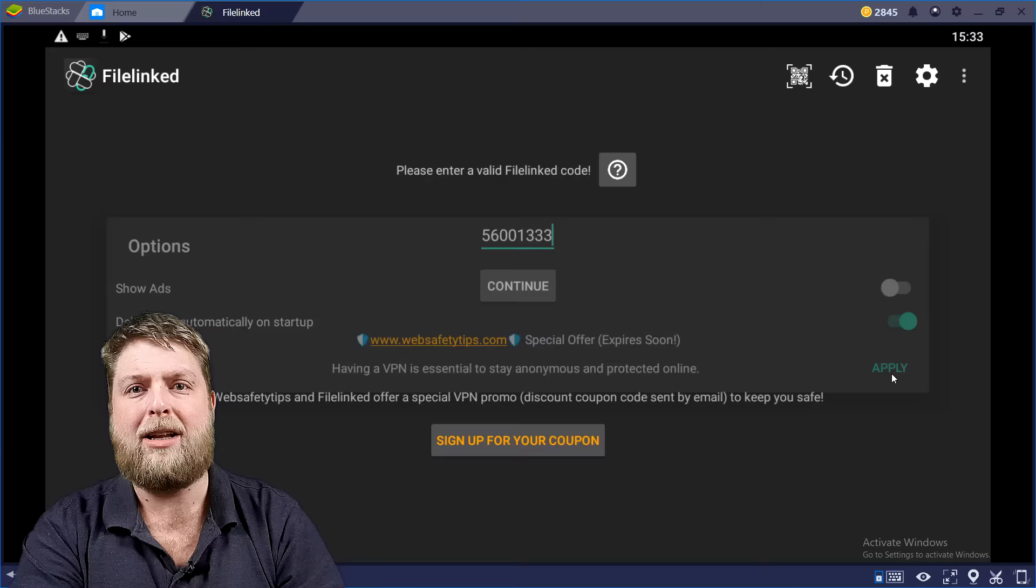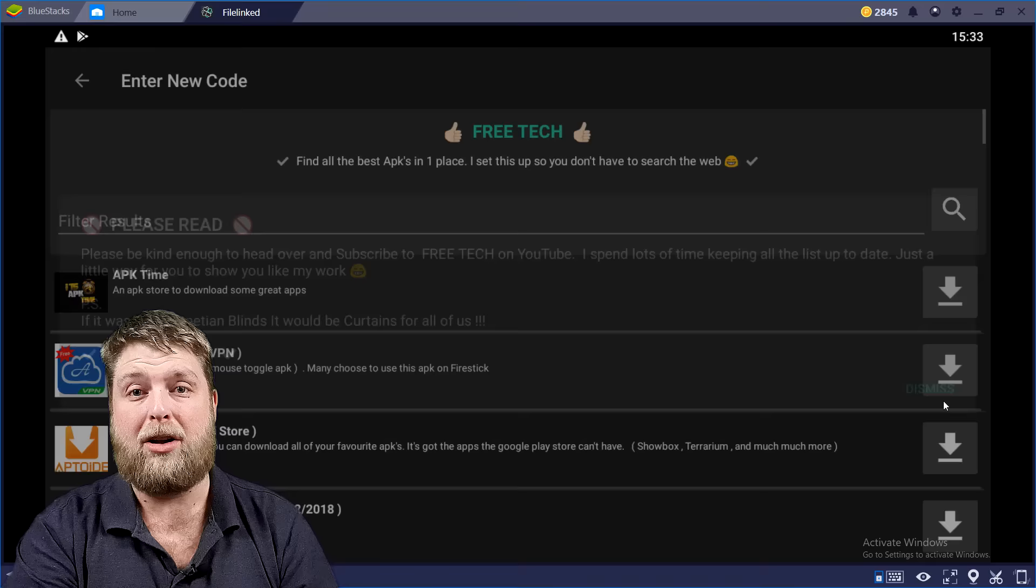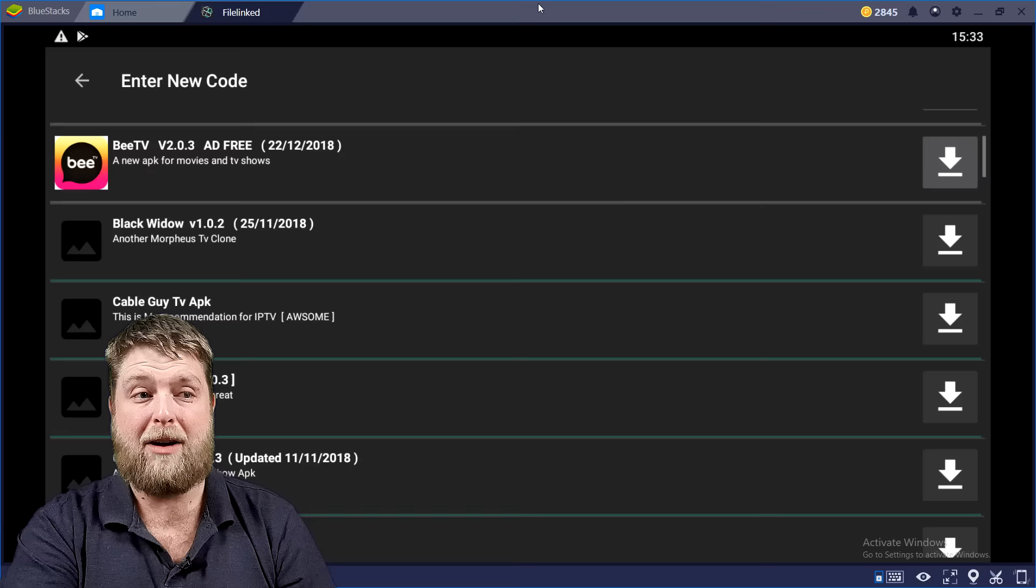Don't forget to get rid of this ad here. You can go up to the top where it's the settings, click on show ads, click apply, it'll disappear. So like I say, 56001333, you can hit continue and this is where there's a whole list of APKs you can install.